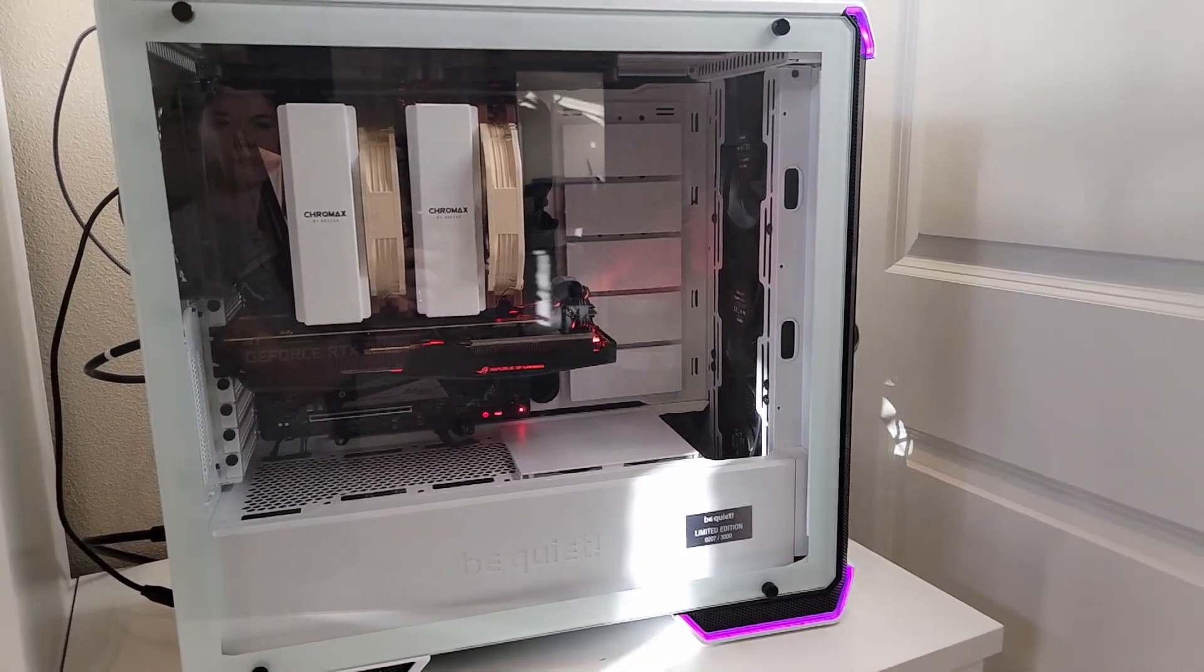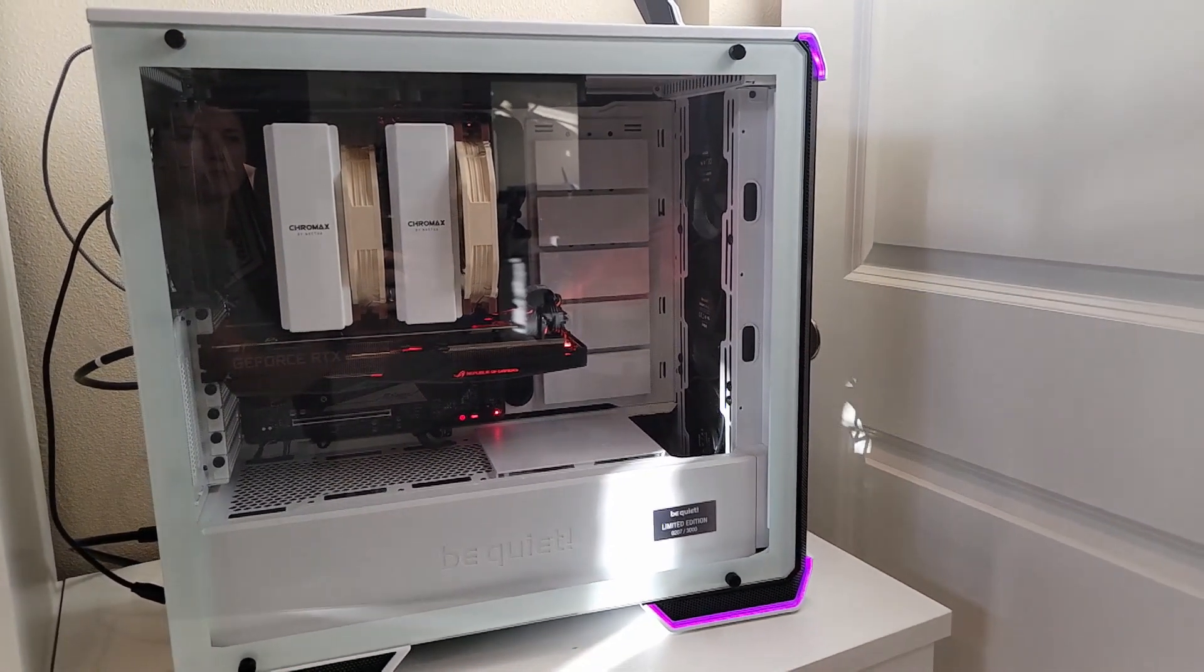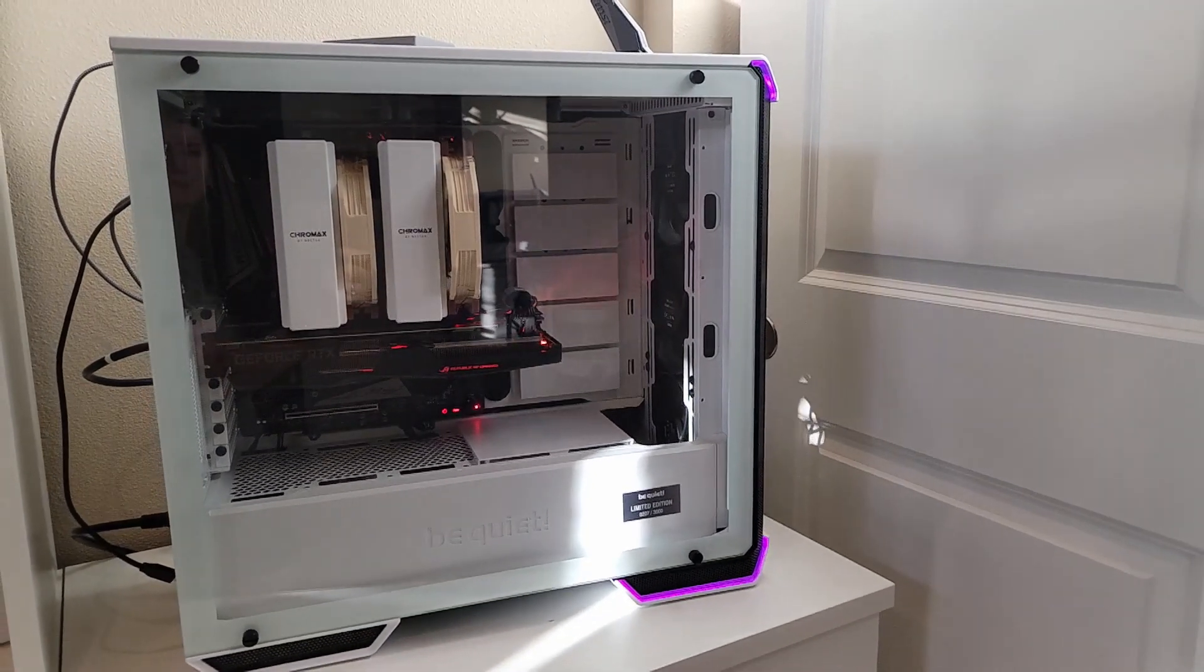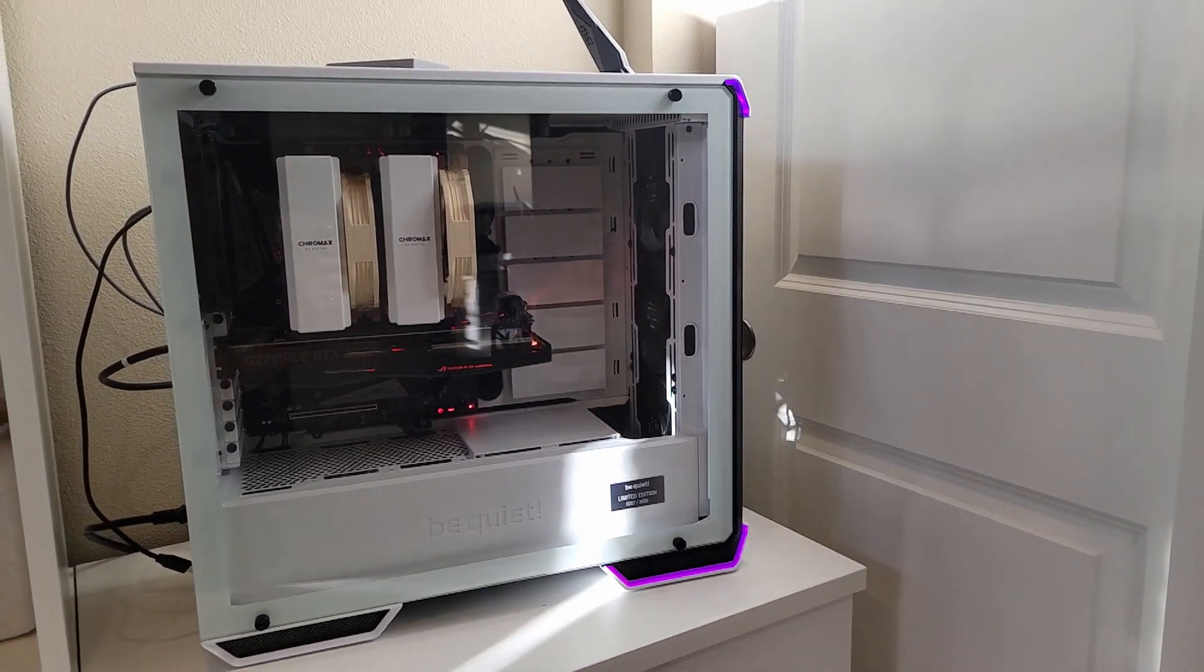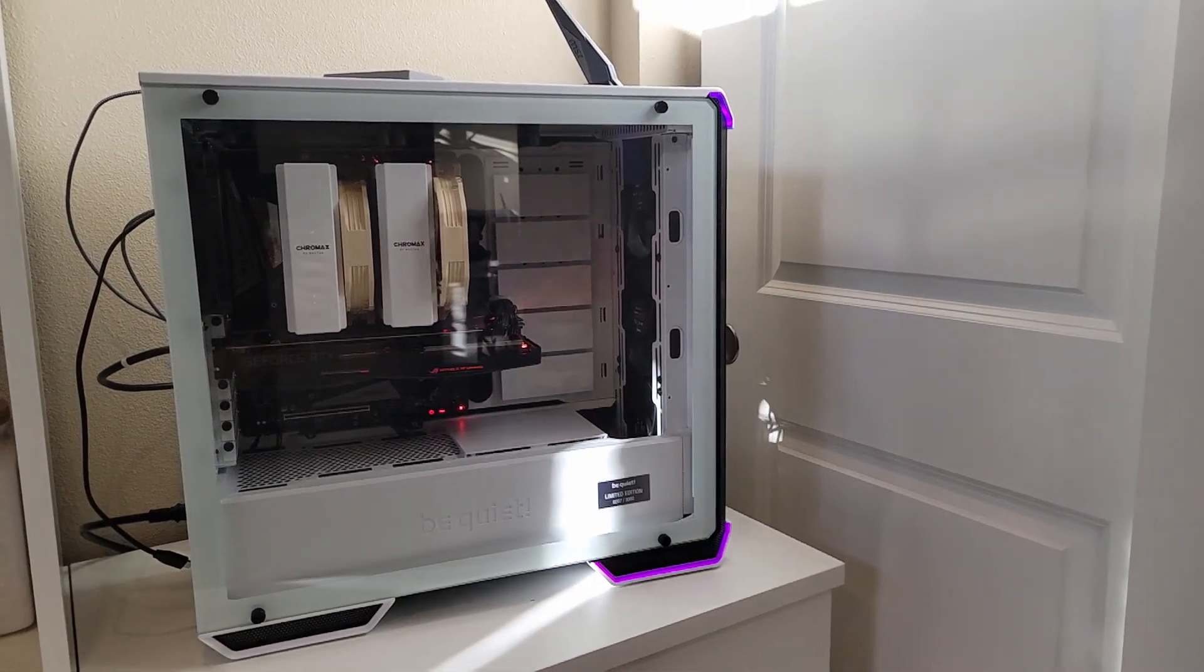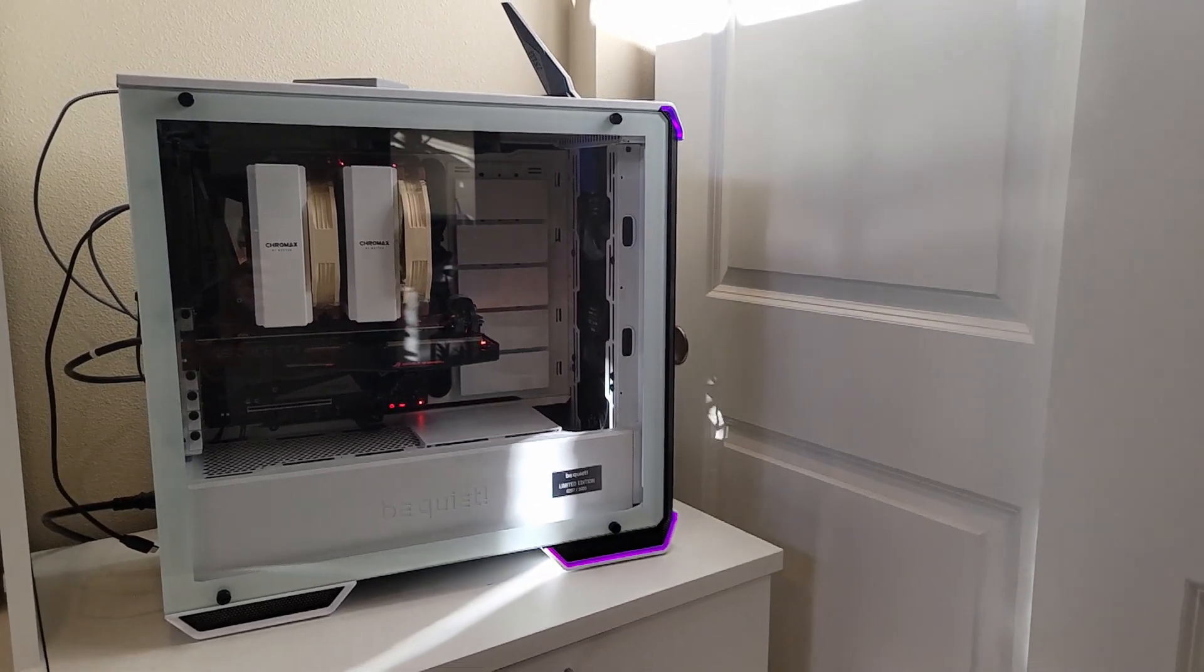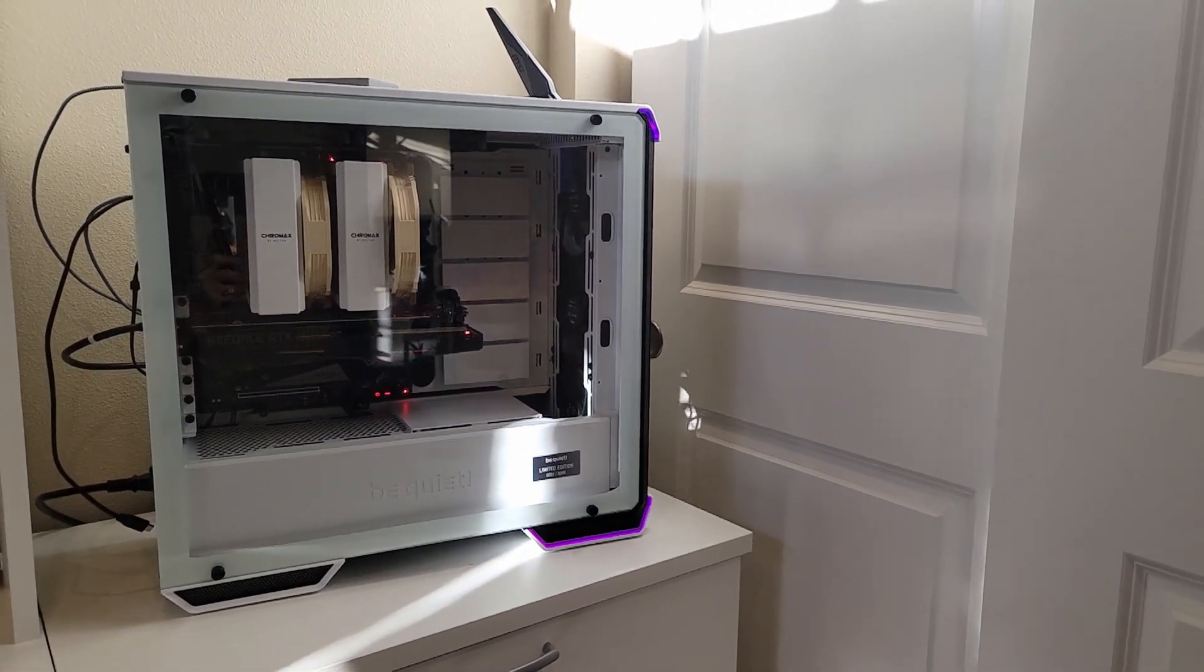My husband built this computer for me, and it was really important for us to build a computer that is going to handle everything I was going to throw at it. So far, it's been amazing.